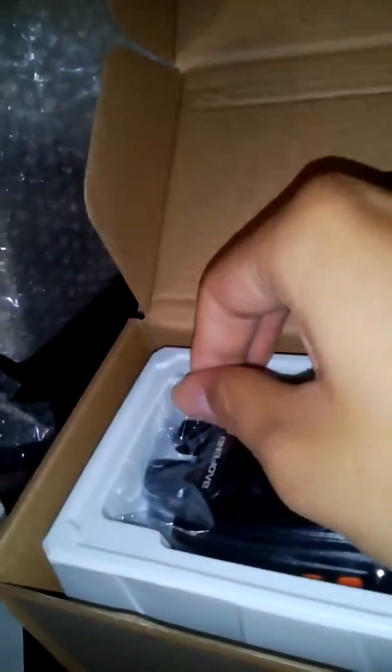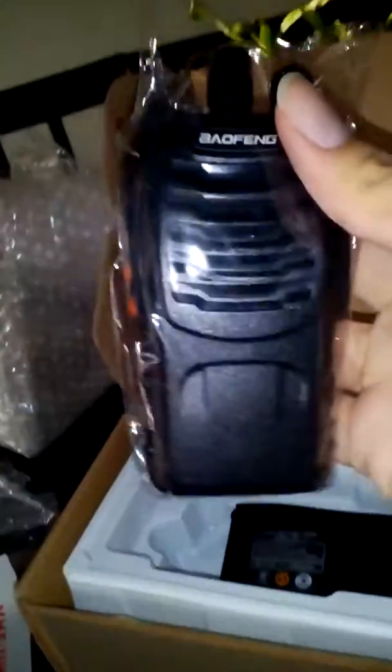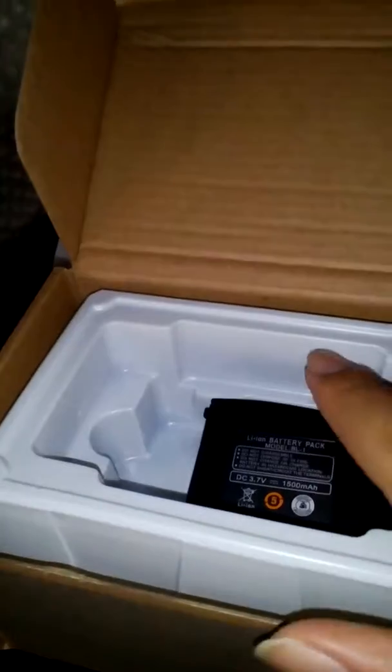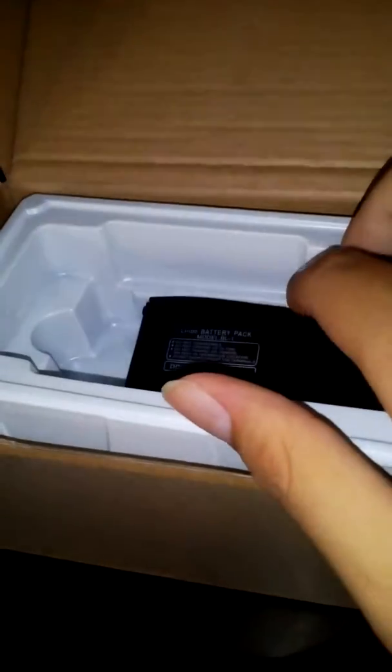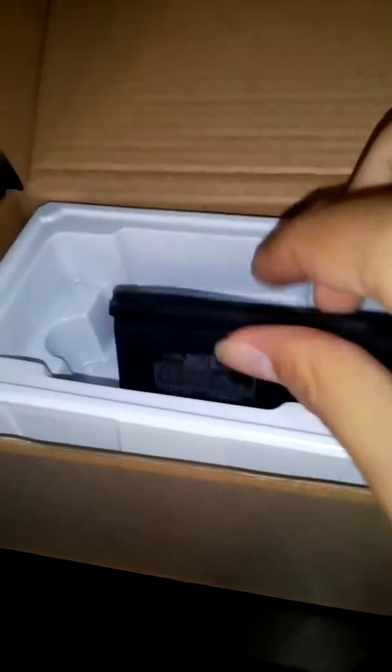This is the unit itself. Here with the battery, right there. The radio. And you got a battery.